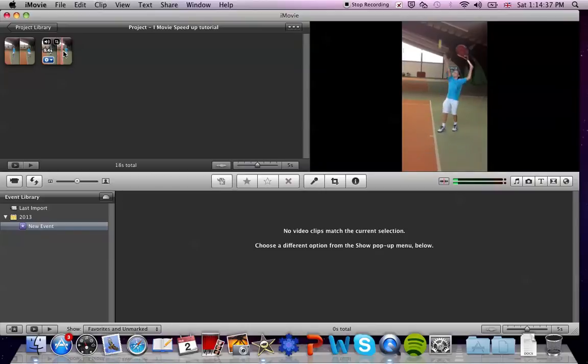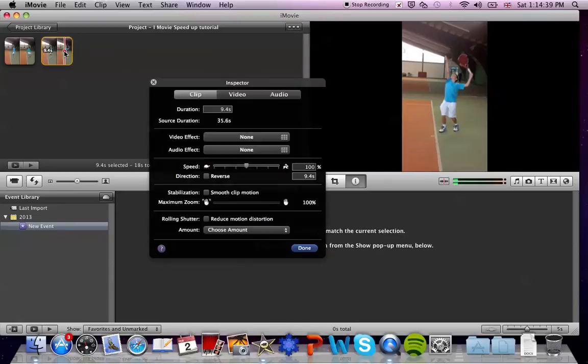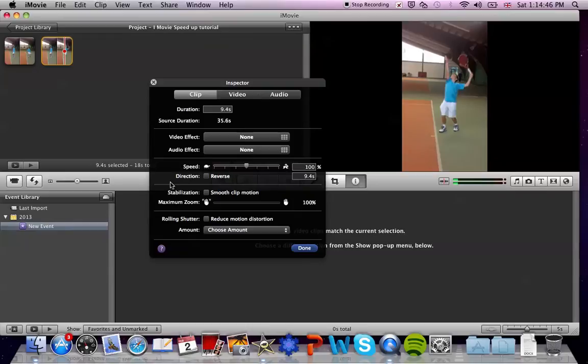Now just double click on your clip and you will see that in the inspector there is a section showing the speed, and this is where you can direct the speed of your clip.